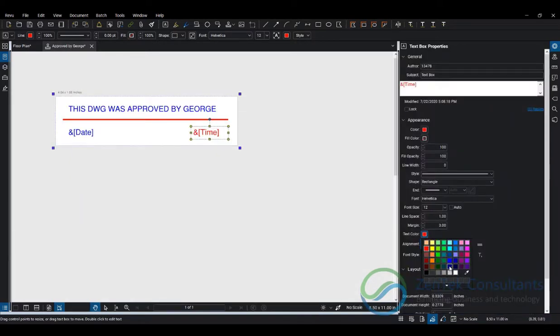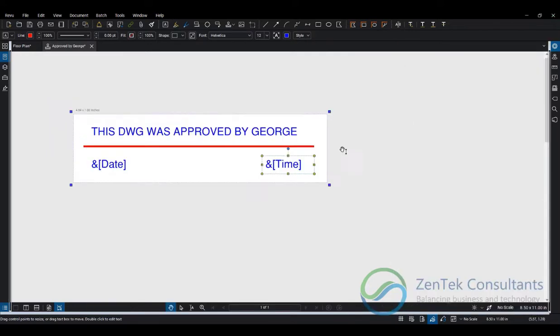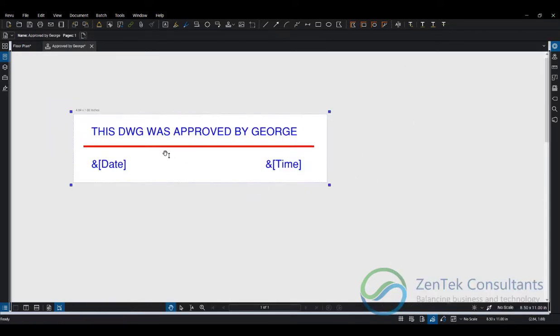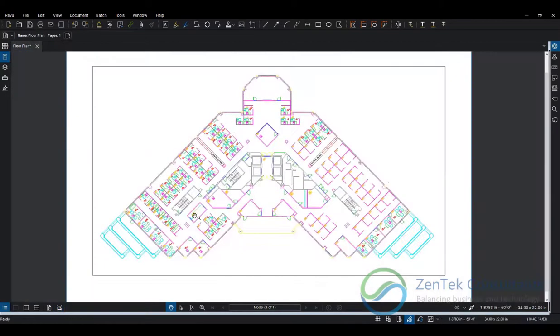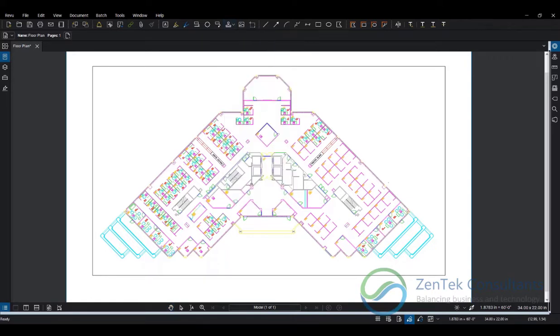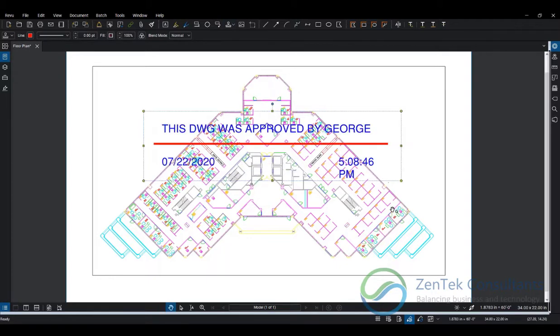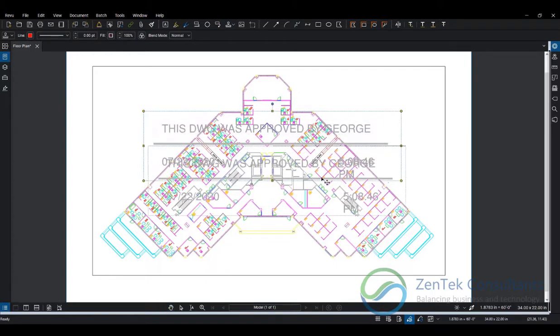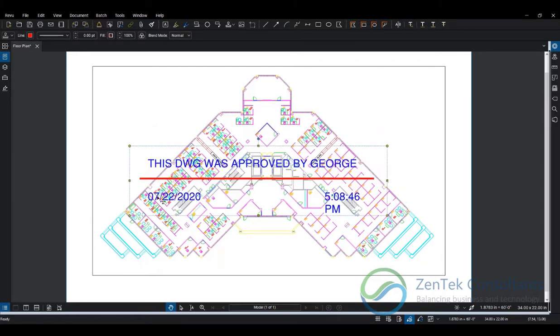Now I can save this stamp. Let's add our custom stamp into my drawing. I'm going to go to the stamp tool, and you can see there it is—Approved by George, which is the name of the file I chose for my stamp. Let's create my stamp.